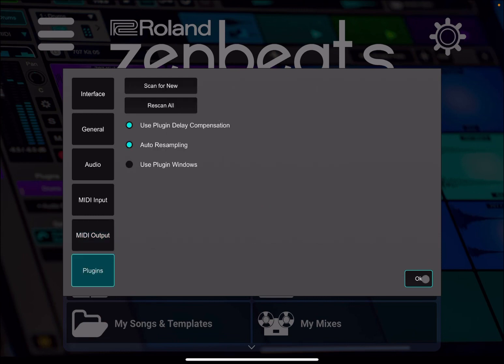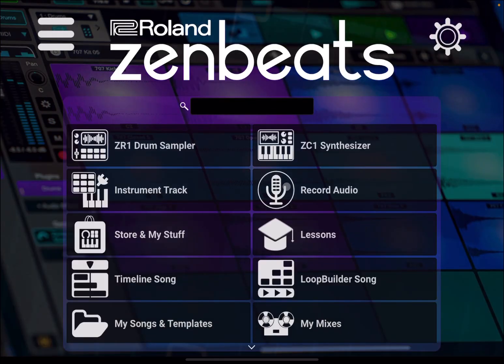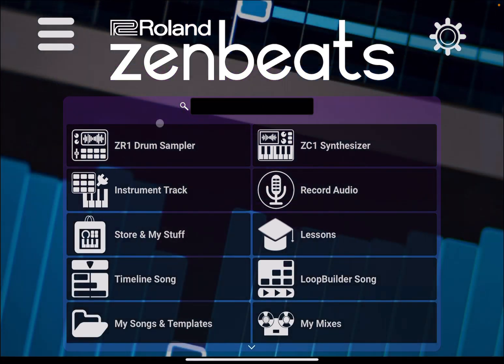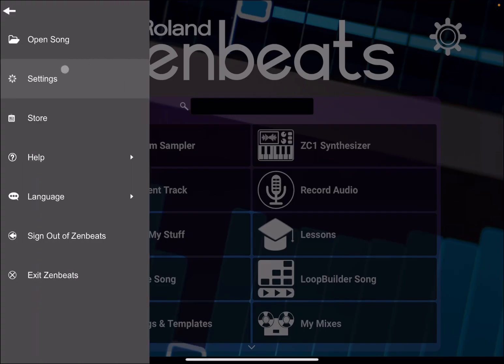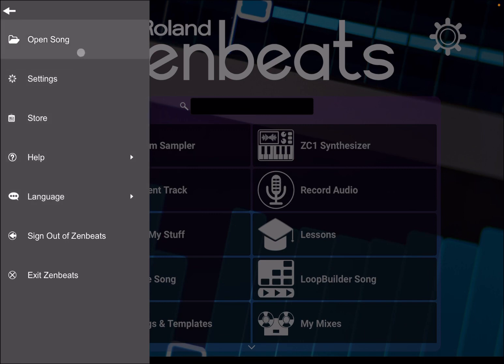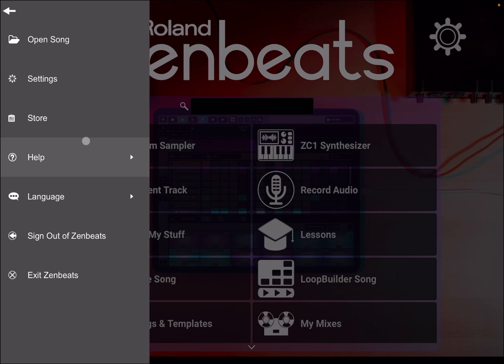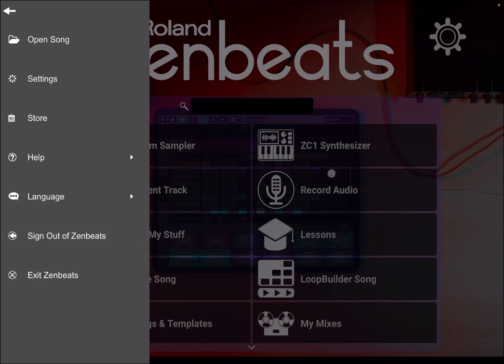I'm running Zenbeats at the moment inside an iPad Pro M1 chip. The hamburger menu has all the other menus which you are used to: open song, store, help, language, sign out from Zenbeats in terms of your account, and exit Zenbeats of course.